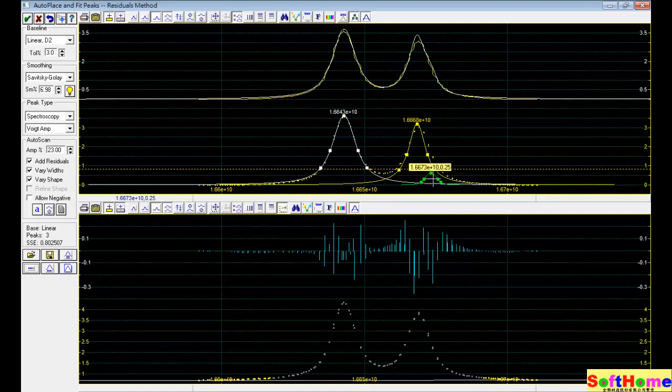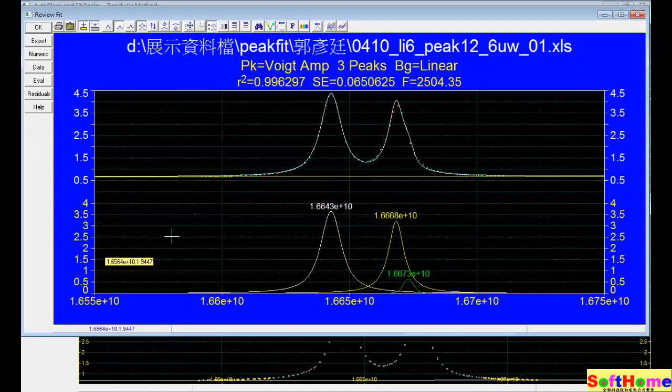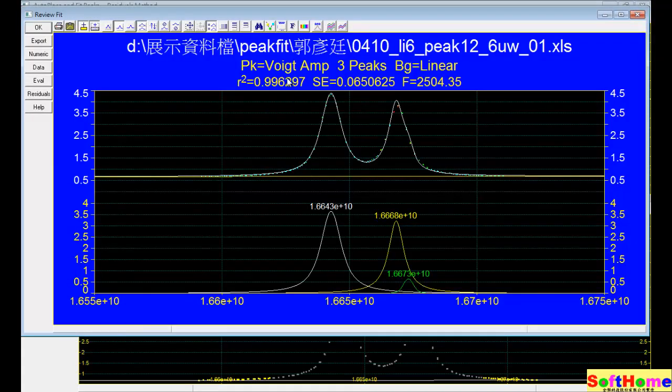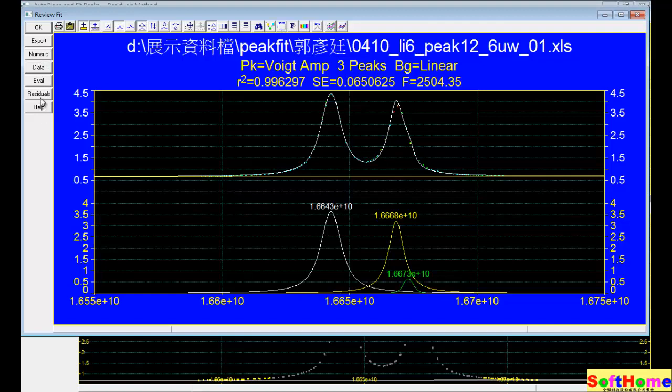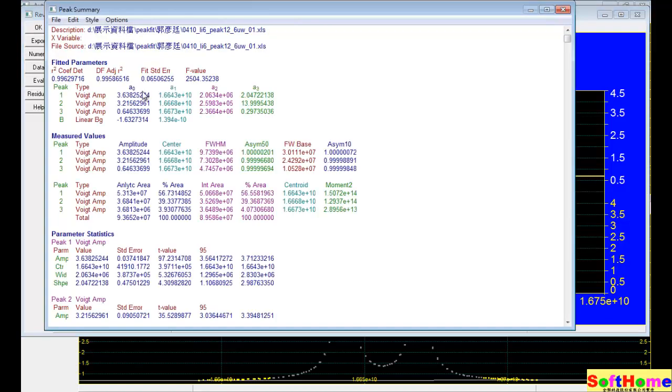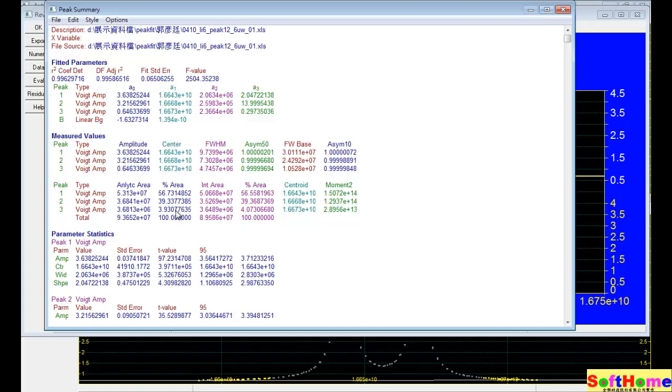We can find 3 peaks. The green peak is very small. And we can see the R square, it's 0.996, it's quite high. And we export the result. We can see each detail, it's the numerical for brief description, R square, and each parameter, and each center.